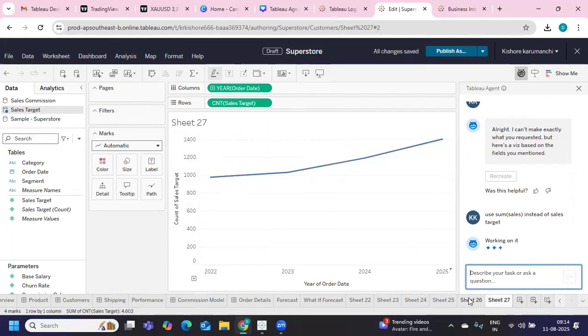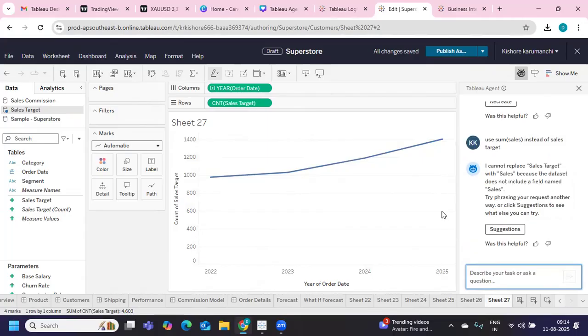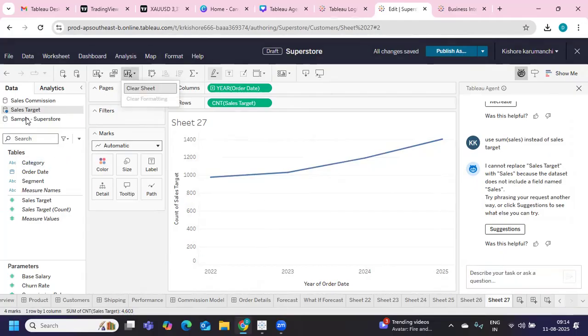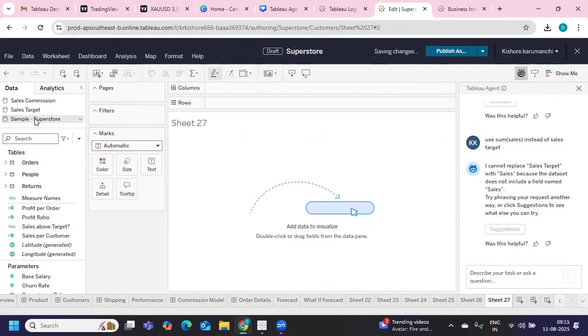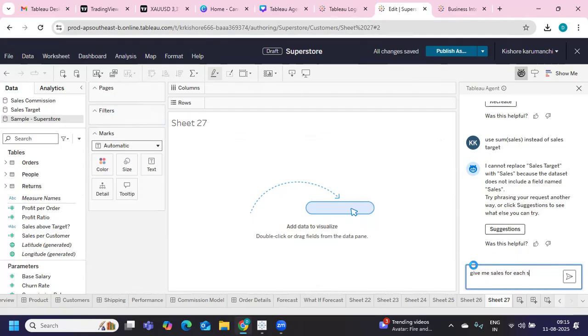We are able to directly communicate with this Tableau agent and we are able to generate metrics automatically. So this is what the advanced features are. You can do much more. You can set alerts, you can send notifications to your Slack. All of that you can do from here, and that is something very interesting in Tableau. Give me sales for each state.